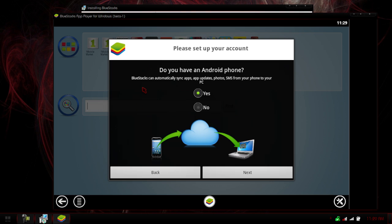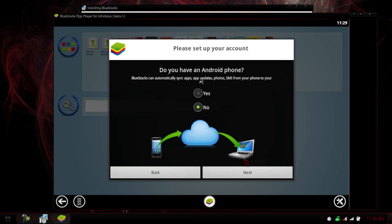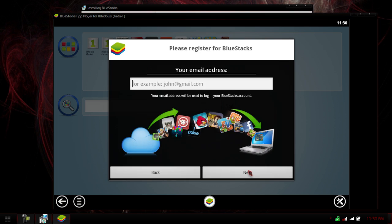So you can actually sync up your apps, app updates, photos, SMS, right to your PC if you have an Android phone. I unfortunately do not have an Android tablet, but you need an actual Android phone, because from what I believe, it actually sends you a text message, which you respond to, and then it syncs. So if you have a tablet, you're going to have to say no right now, but if you have a phone, you can click yes, and enter in your phone number, and something else, and it will automatically do that for you.